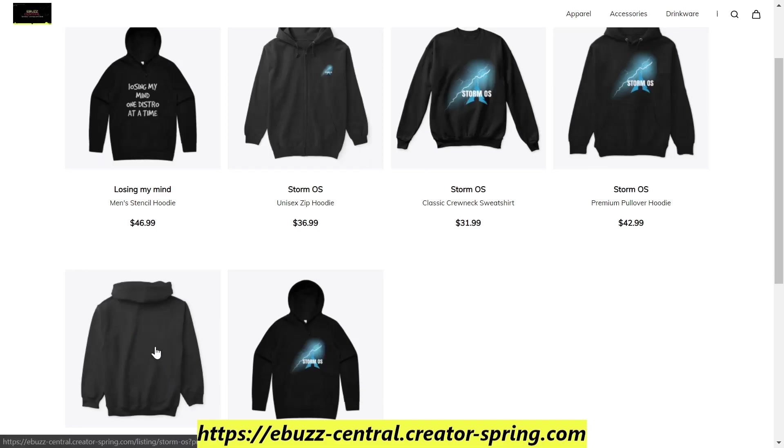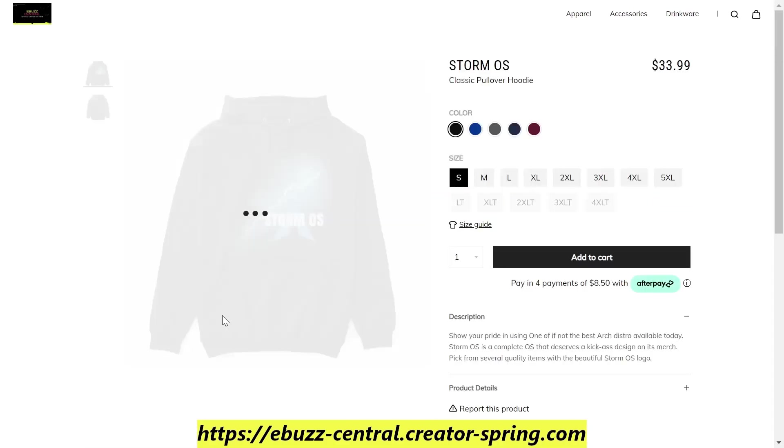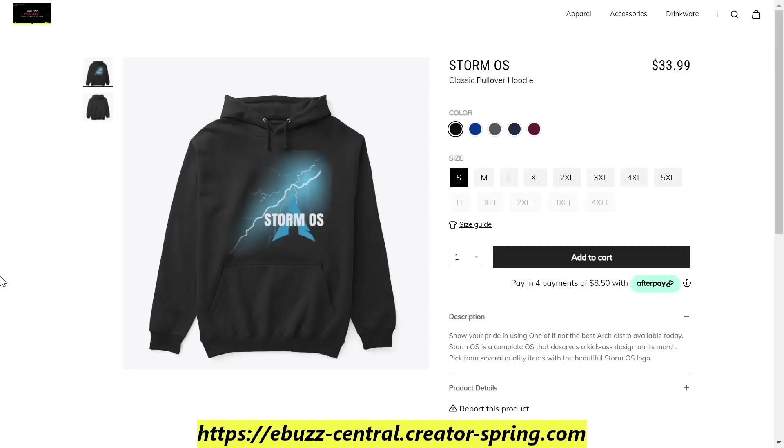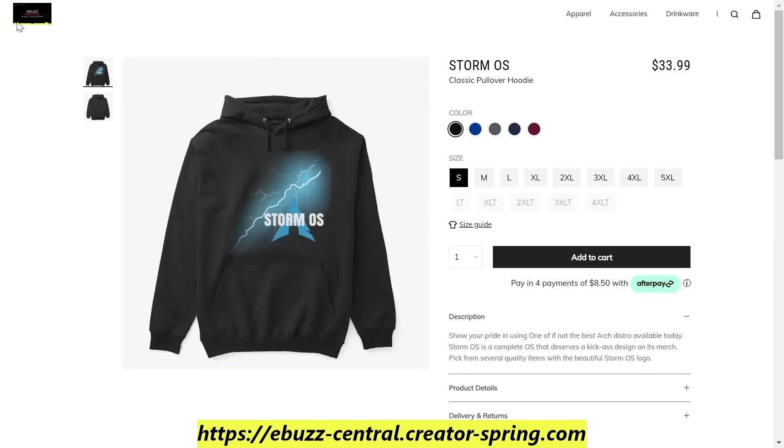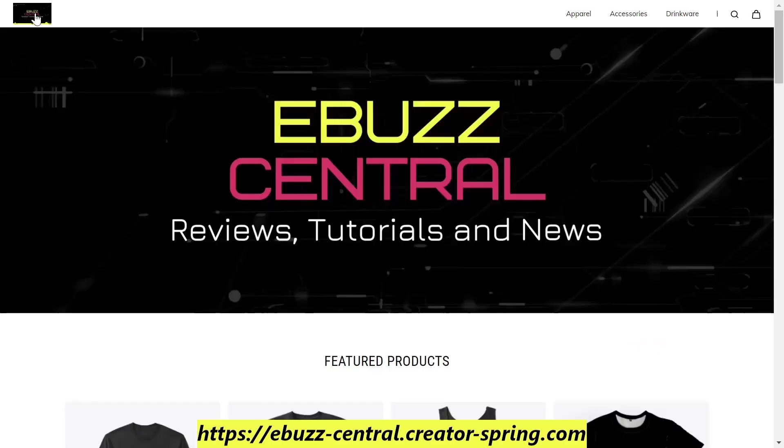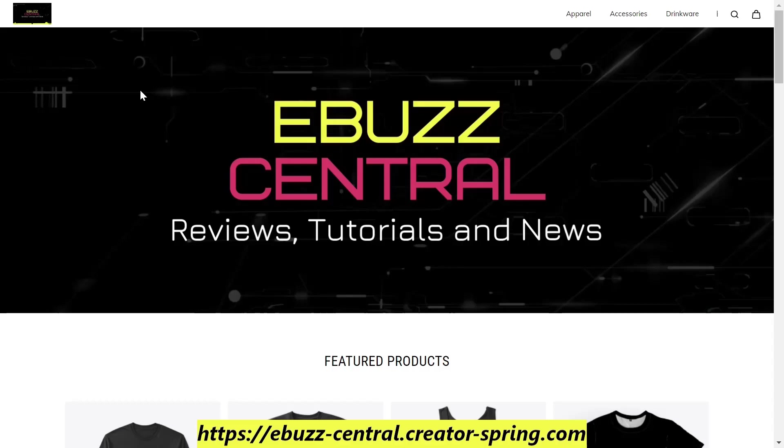We've got it in hoodies, t-shirts, you can get it on a mug, sticker, whatever you might like. I think it's a really beautiful design so check it out. So if you love Linux and you want to show people that you wear Linux and your pride in Linux, zip on over to the eBuzz Central store. If you see something you like go ahead and pick it up. If you want to see something on the store that's not there, please drop that in the comment below and we'll work on that.